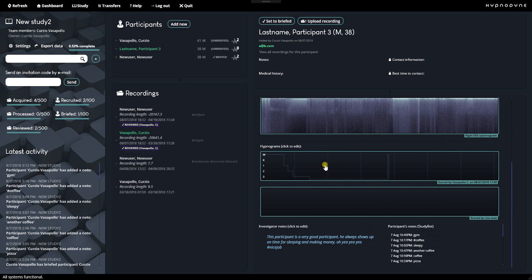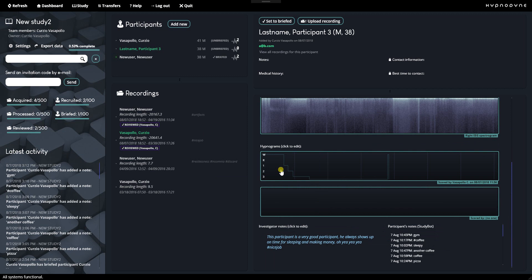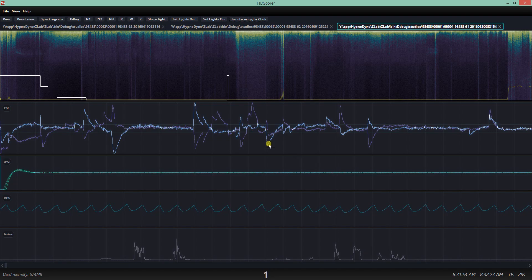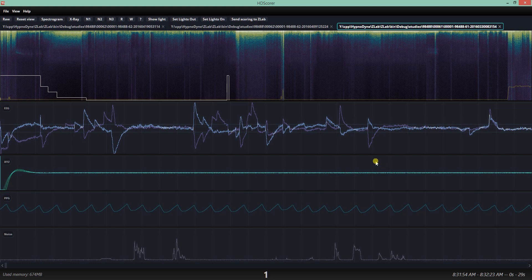This is a function that allows you to directly interface with HD Scorer, which is the free scoring software from Hypnodyne. And what you do is simply click on the hypnogram or click on an empty slot. You can have two or one. And if you click on that, it asks you whether you want to modify it or not. But that brings up HD Scorer. Ideally, with that hypnogram, yeah, that's correct. And then you can modify.